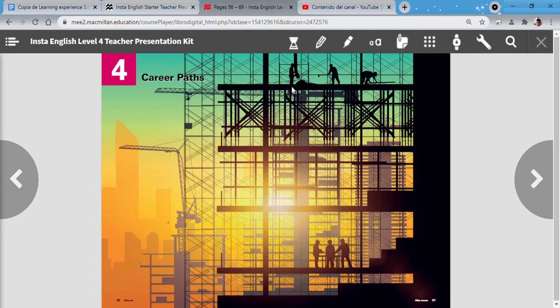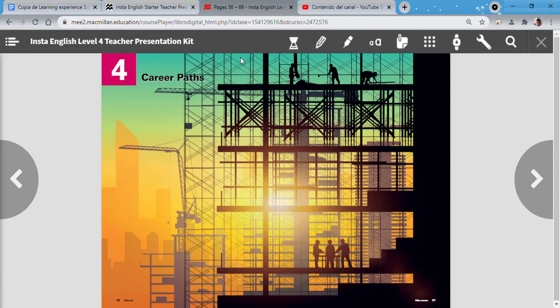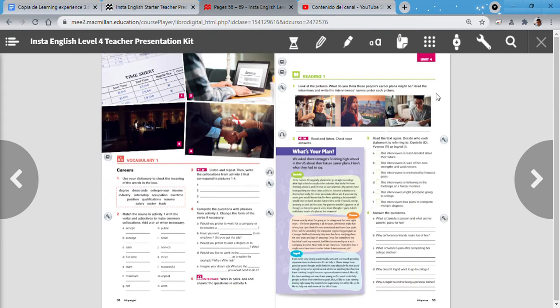You can see some people, working. Where are they working? In a building, in a house, it's a possibility. Perfect. Remember, in this part you're guessing. So you can tell me all your ideas here, and then we're going to check if they are correct or not.